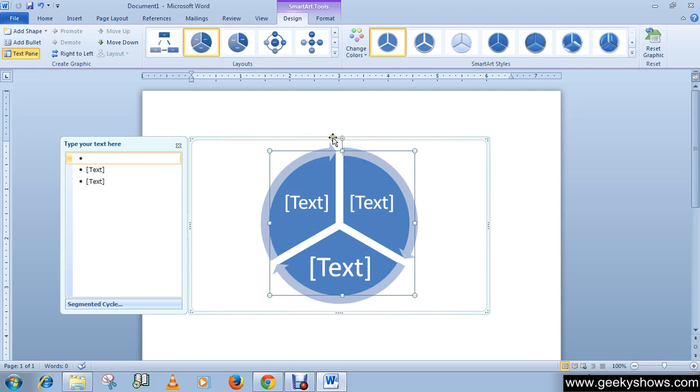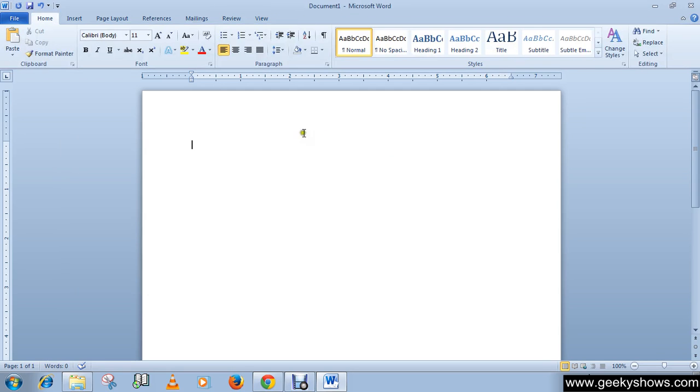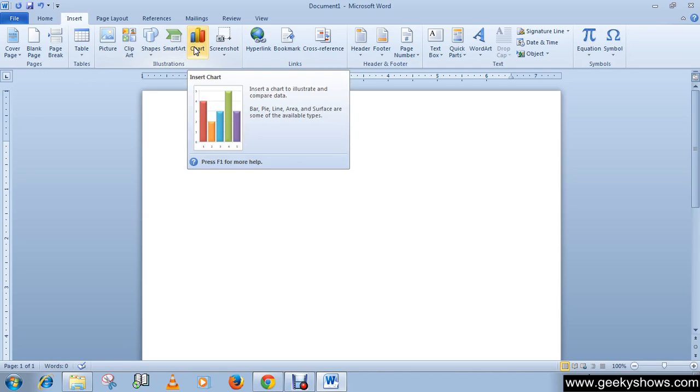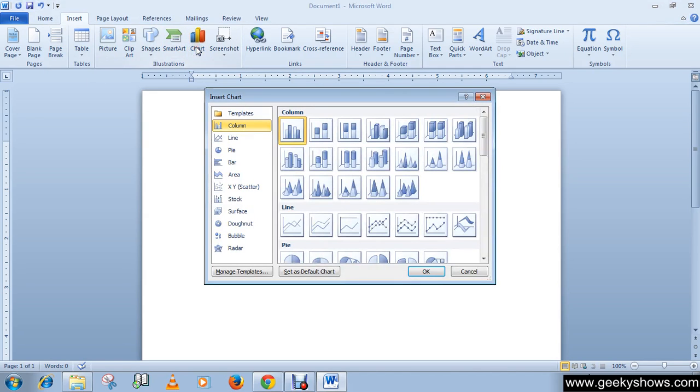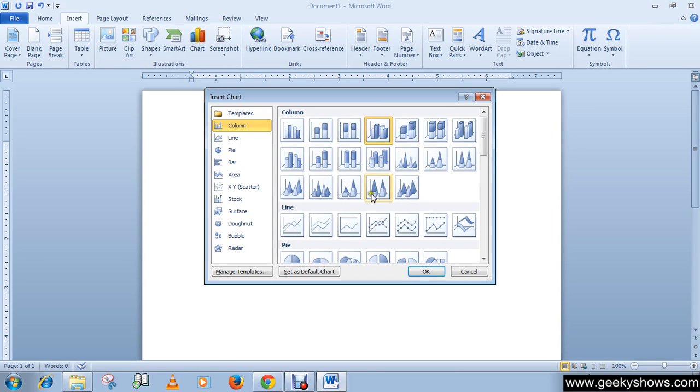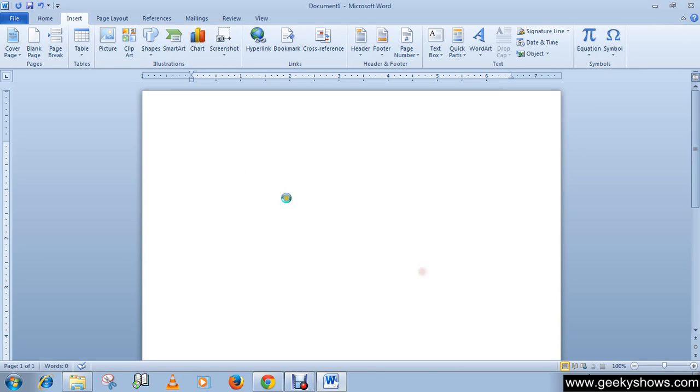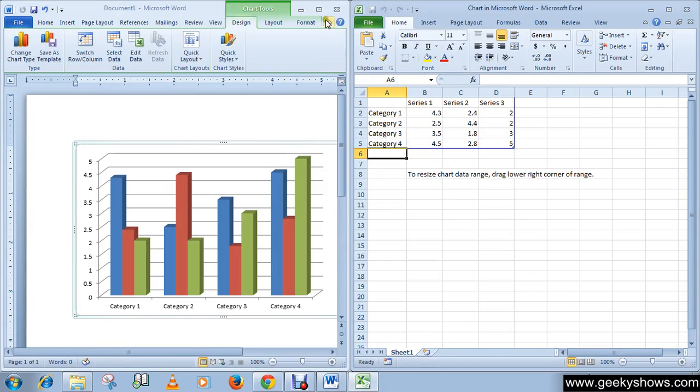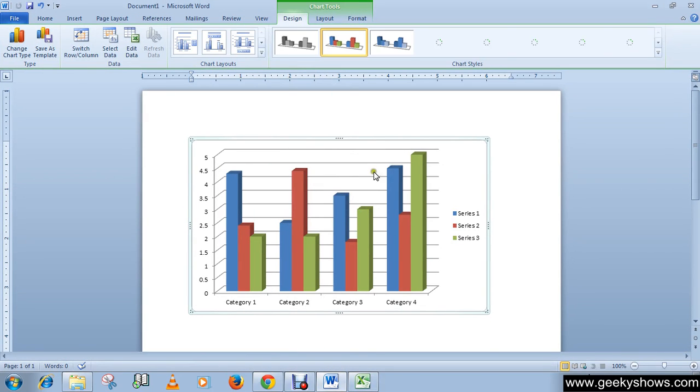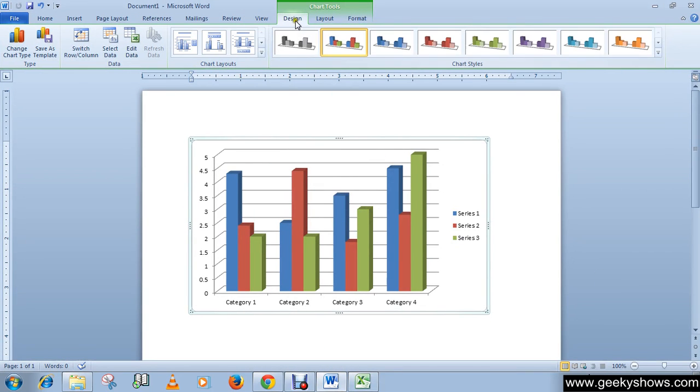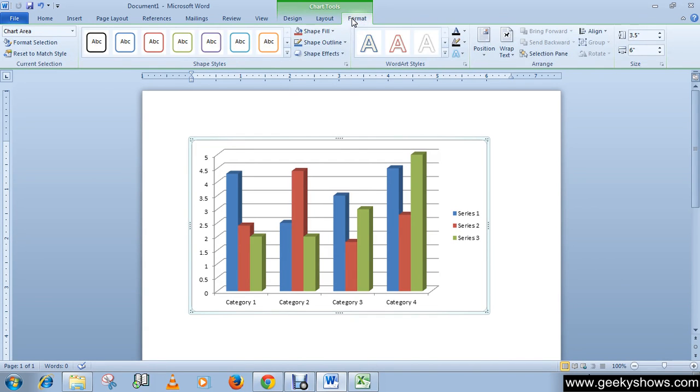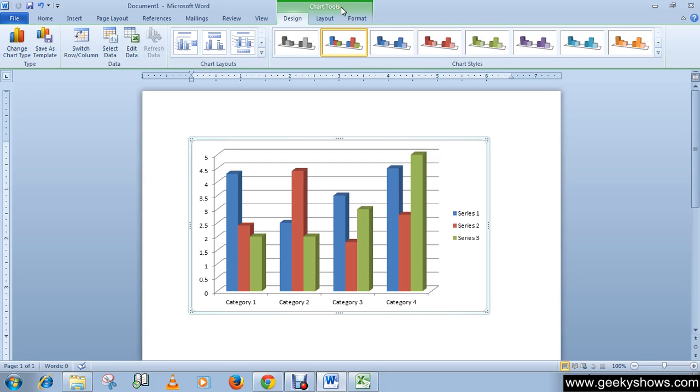Then the next one is chart. Let me delete it. You can choose any of these charts, like I'm going to choose this chart. As you can see, we have three contextual tabs: first one design, second layout, and third format under the chart tools.